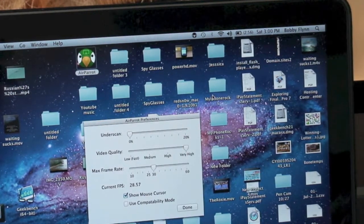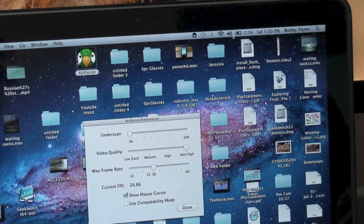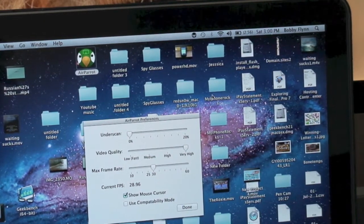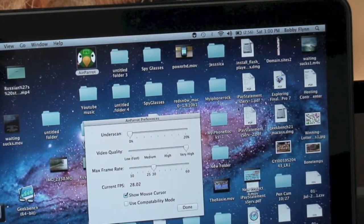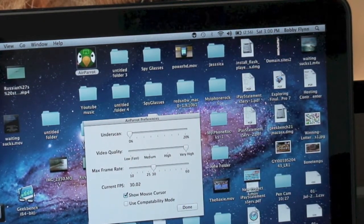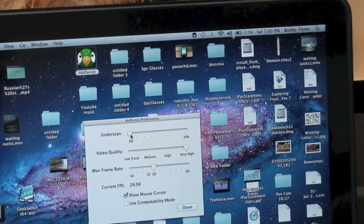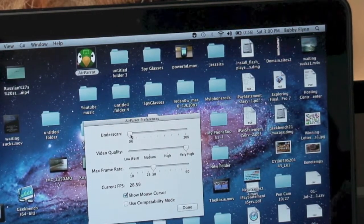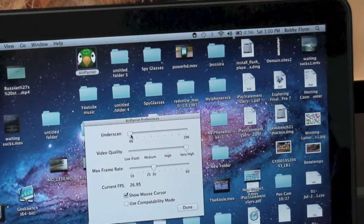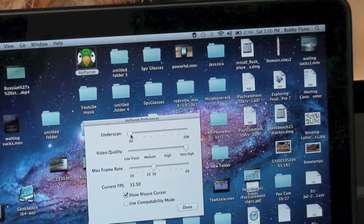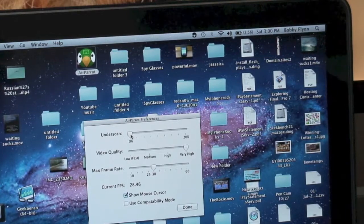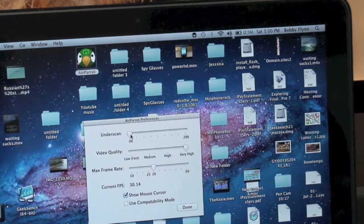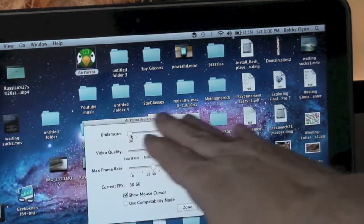This will also transfer audio. The old AirParrot did not, the new one does. But see where it says underscan, you move that all the way to zero and that will give you the maximum full screen size you can have. Further down you move it, the smaller your image is going to be on your HD TV.